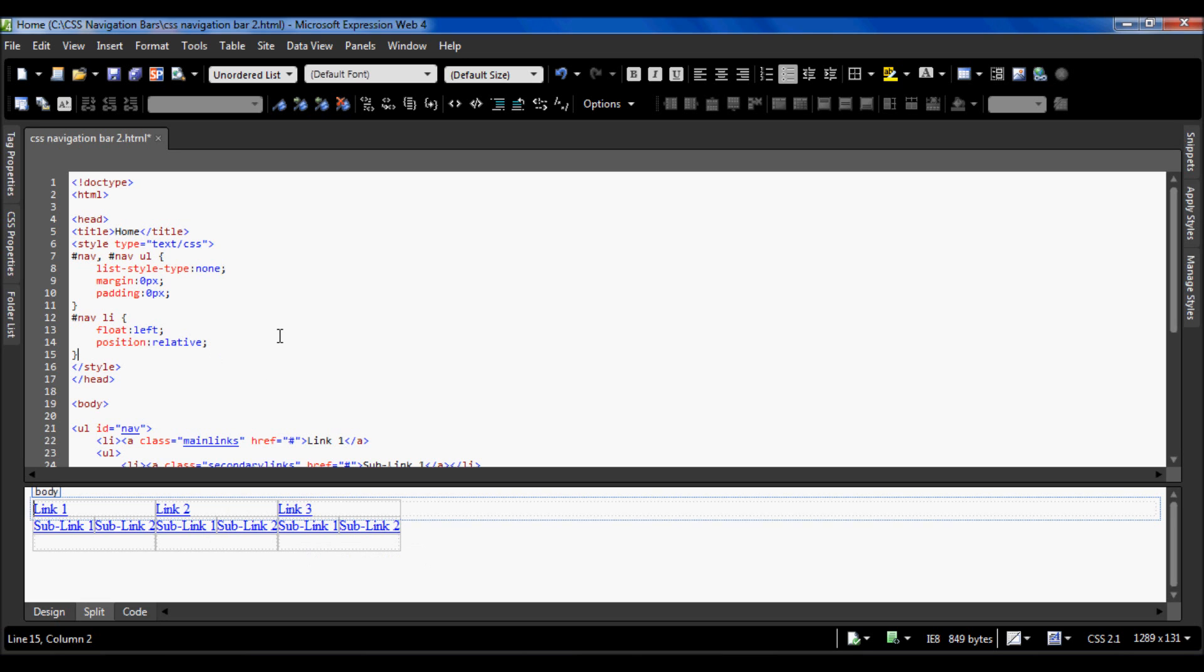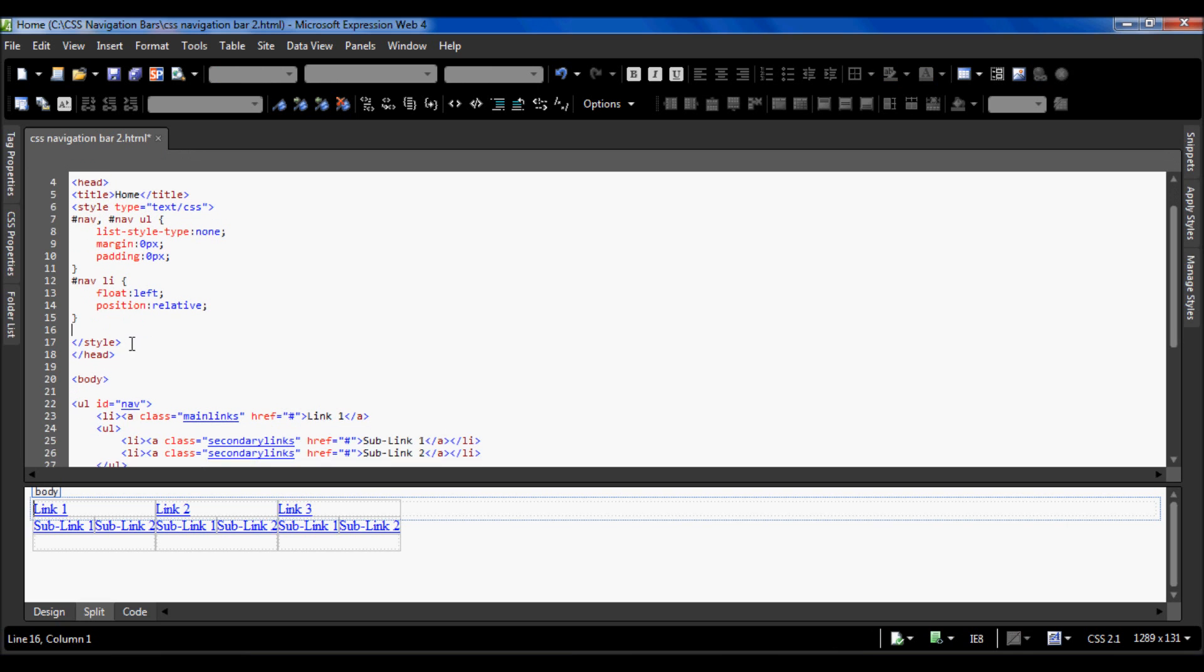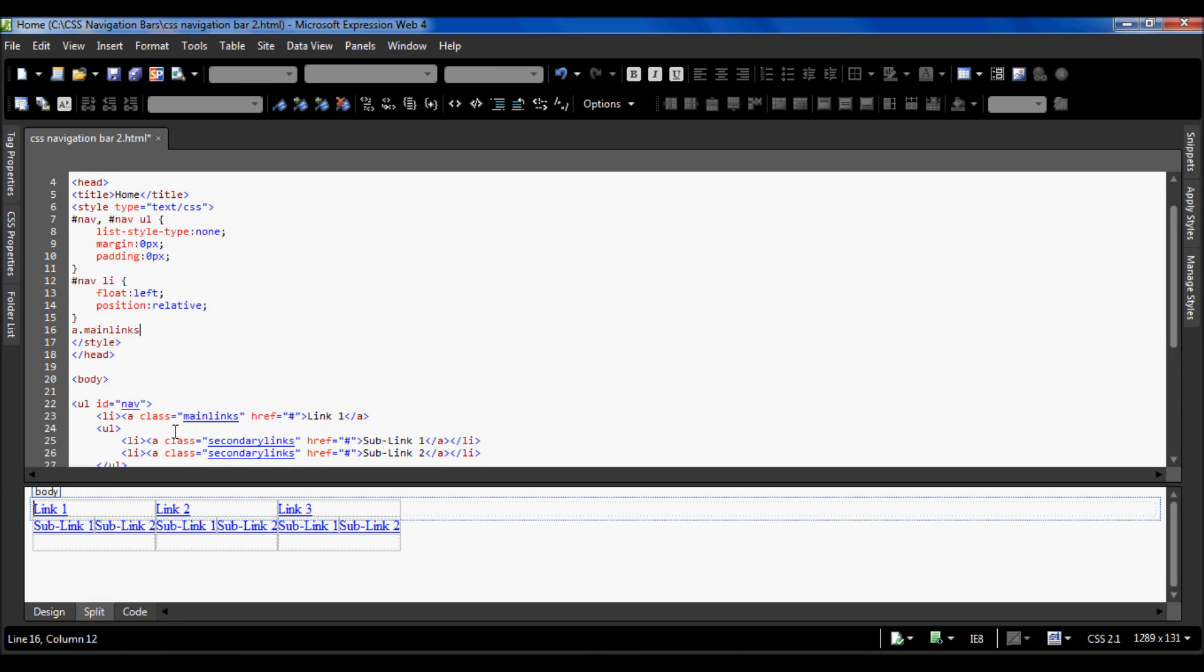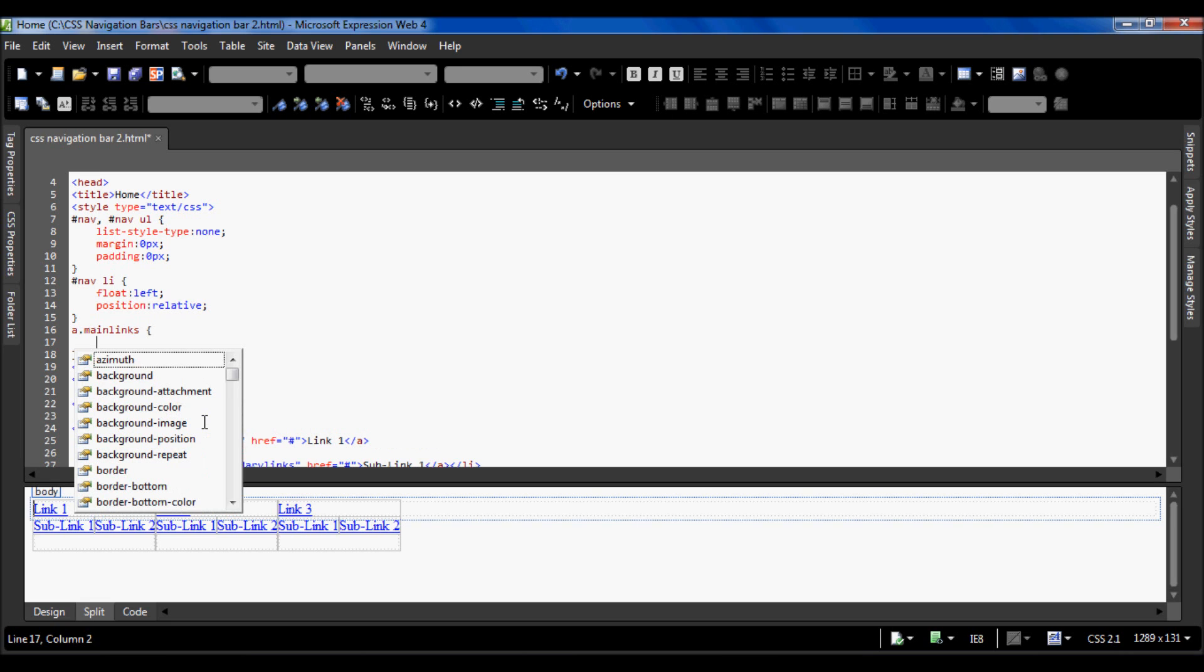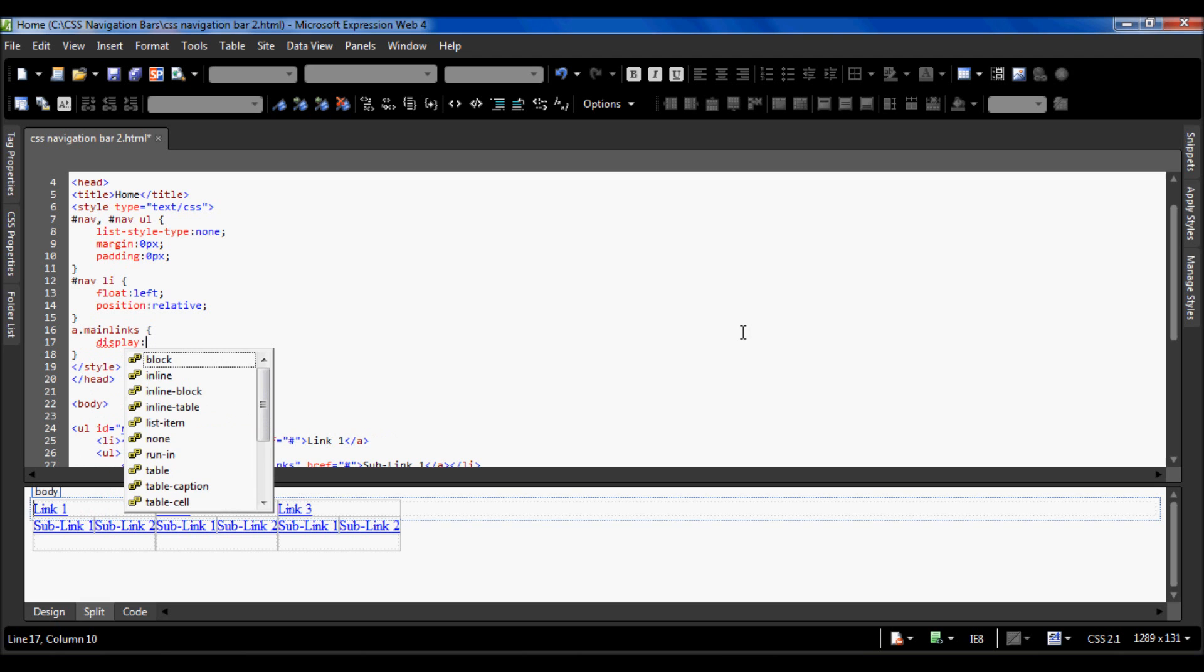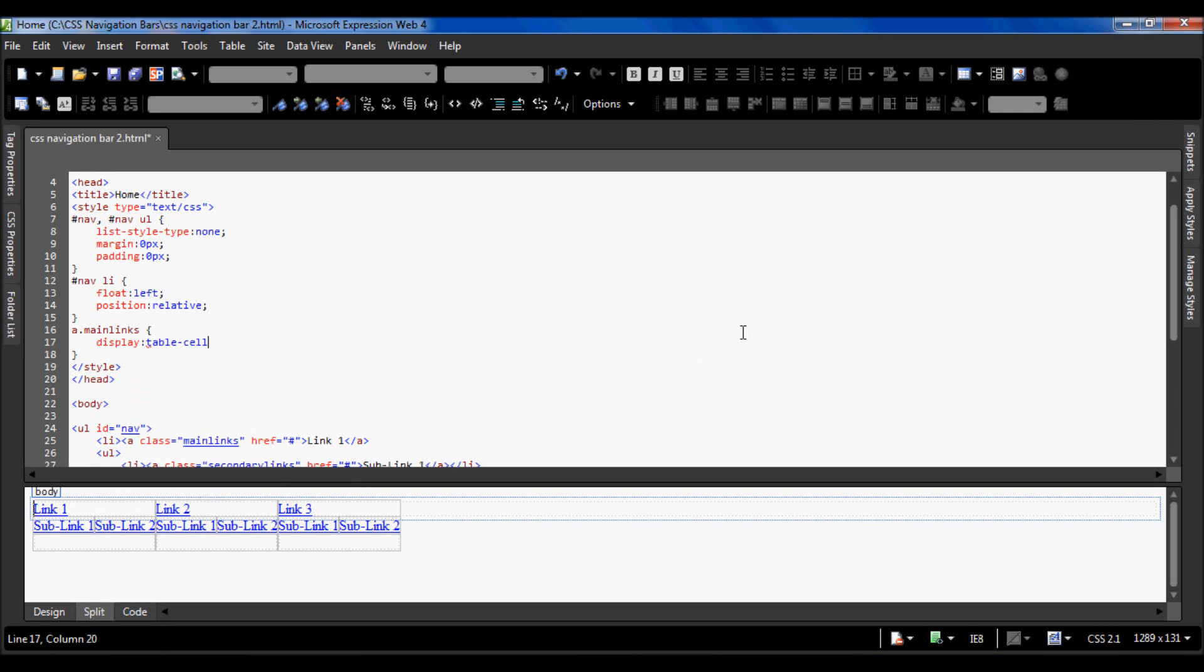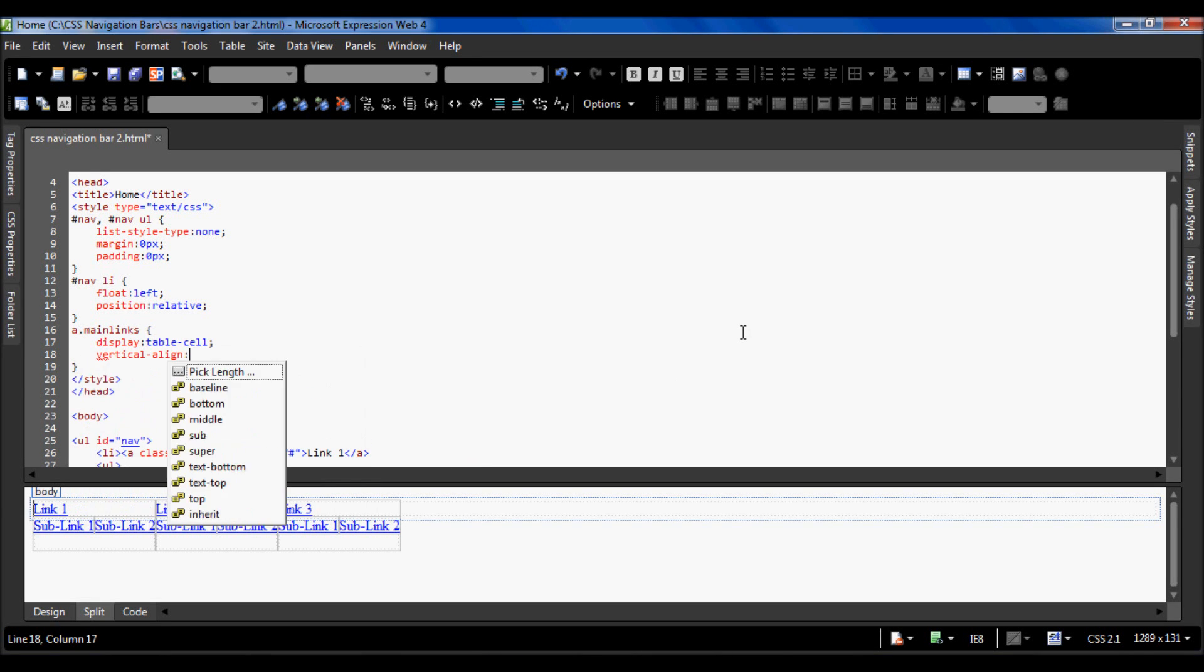Now we're going to style our main links. To get our main links it is dot main links to get the anchor tag. The dot is for class, and here is main links. This program puts in the closing curly bracket for you. I'm going to do display table cell and vertical align is going to be middle.